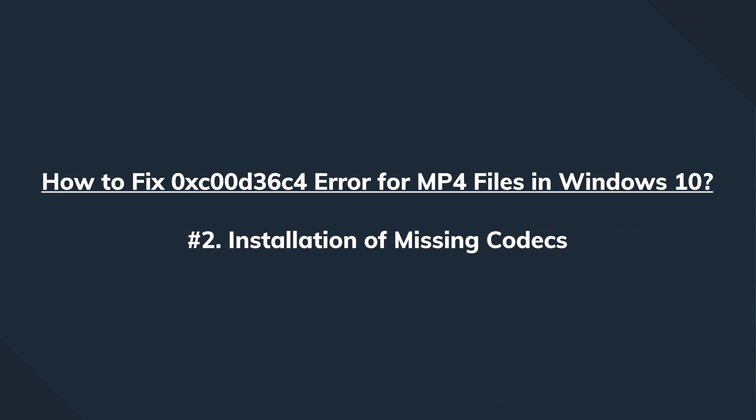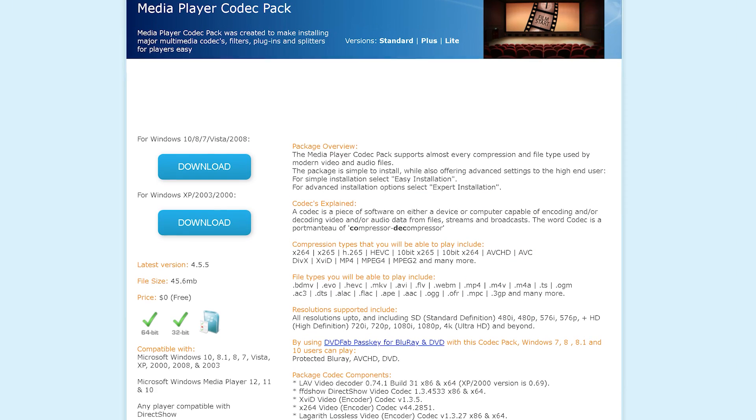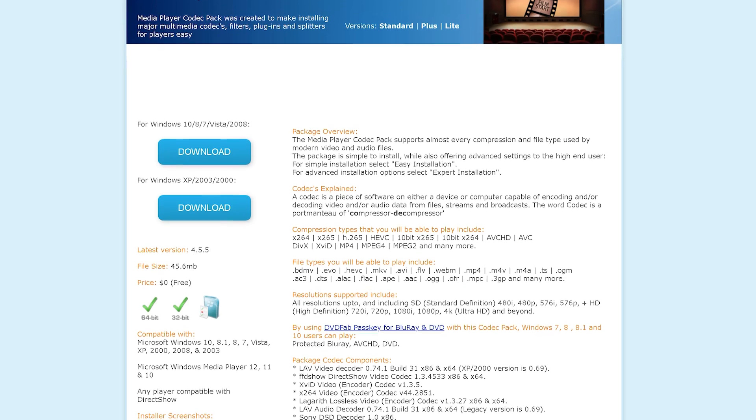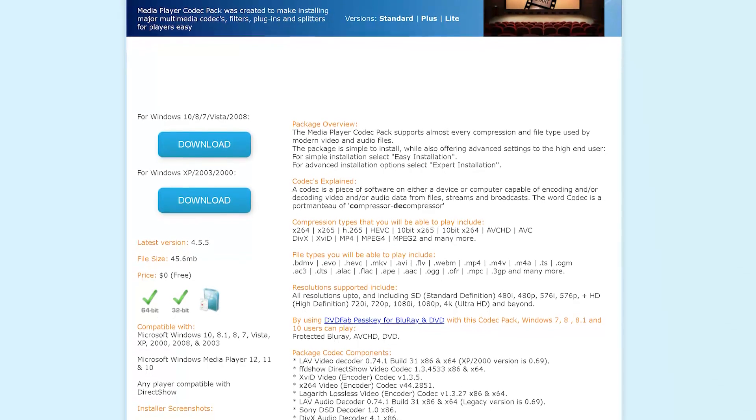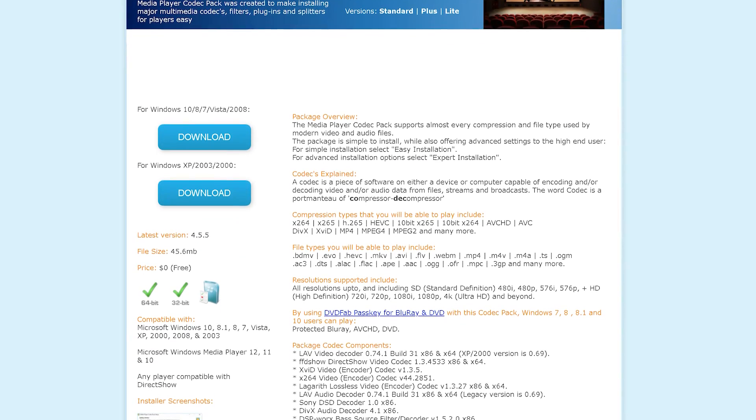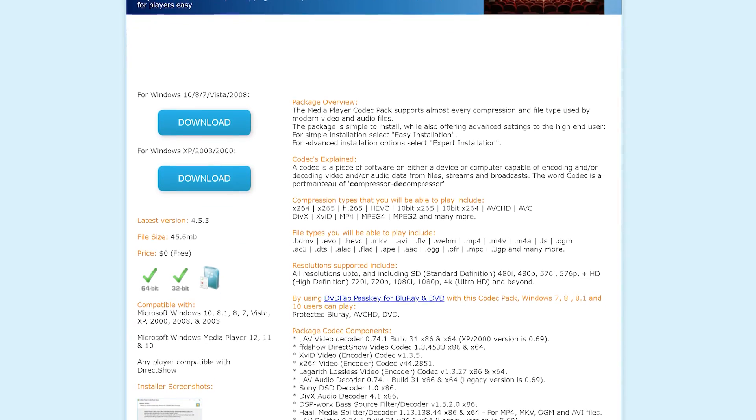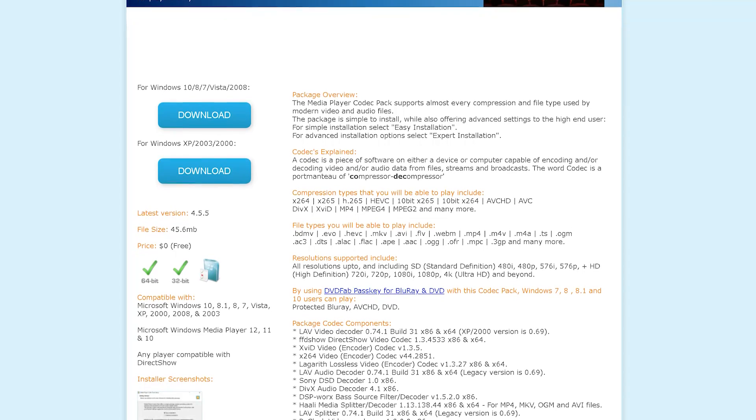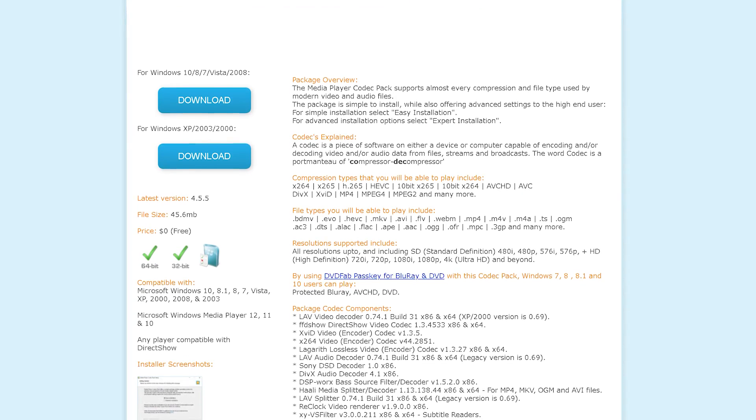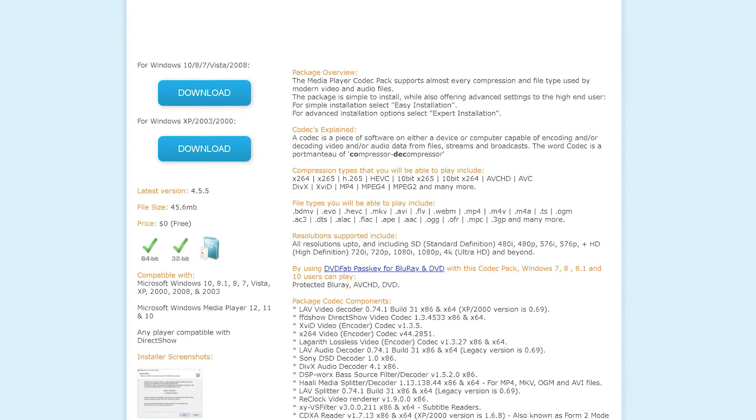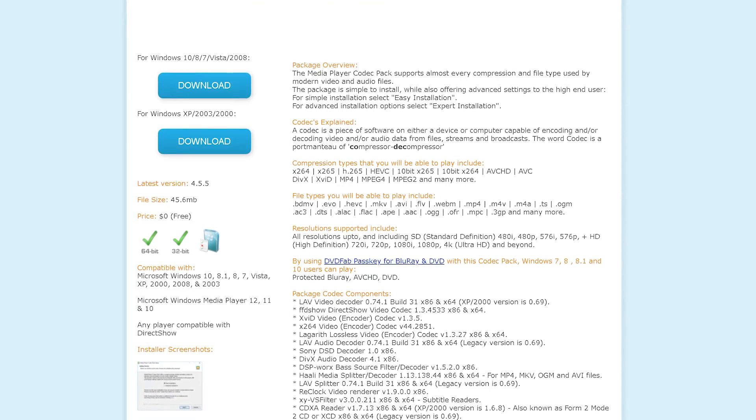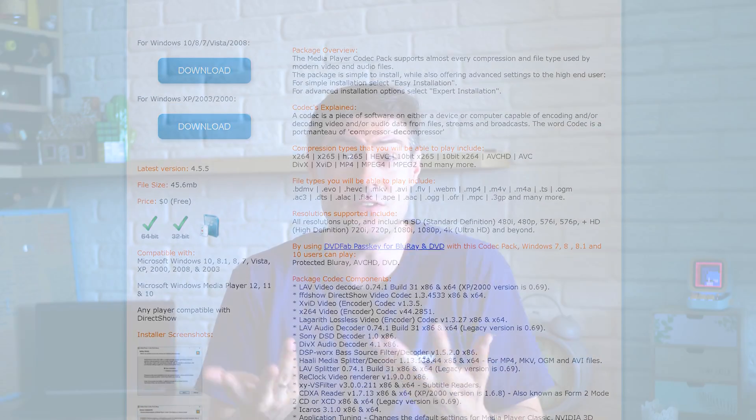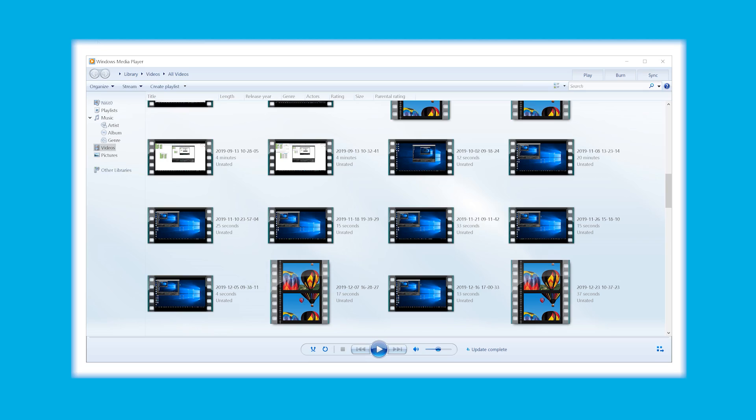Second method. In case the issue is still persisting, you might need to download manually and install missing codecs. The truth is that every media player uses dedicated codecs to support different file formats. For instance, the Windows media player doesn't support MP4 file format by default. Therefore, we need to do an installation of the codecs manually.